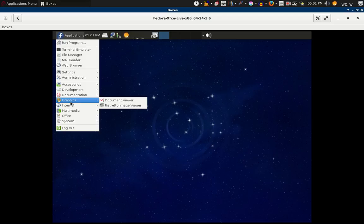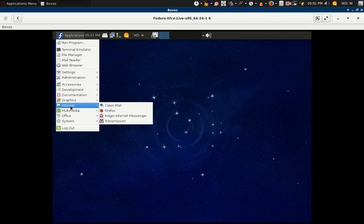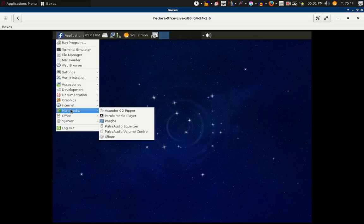Just some image viewer and a document viewer. Of course Firefox and Transmission comes with this. In the XFCE version you get some more multimedia.